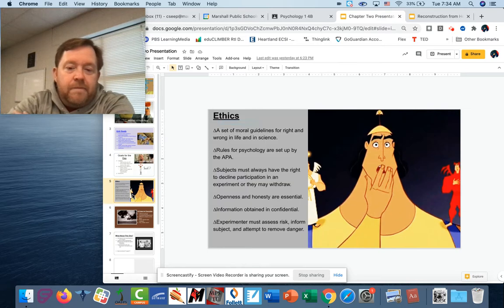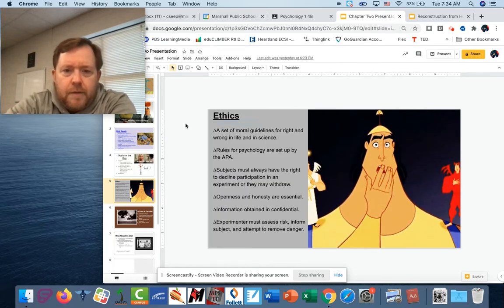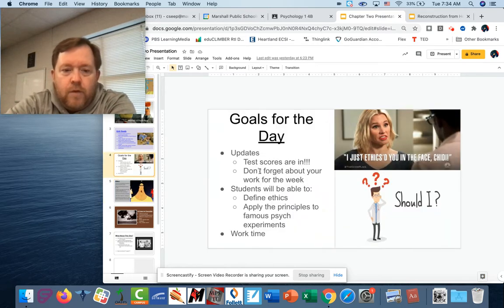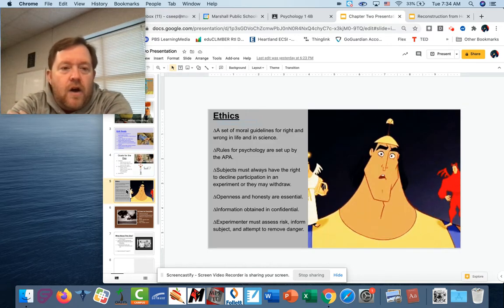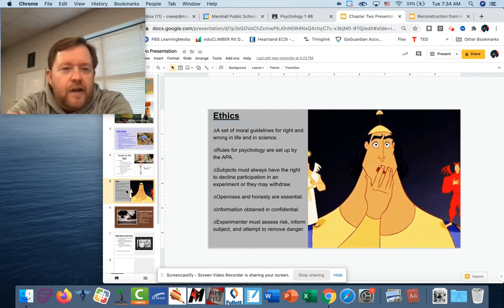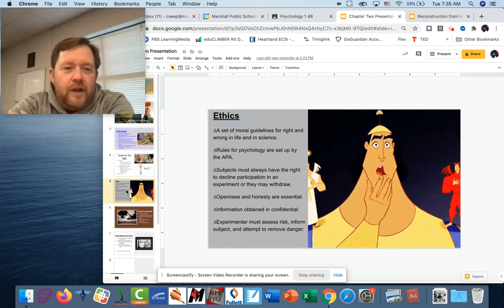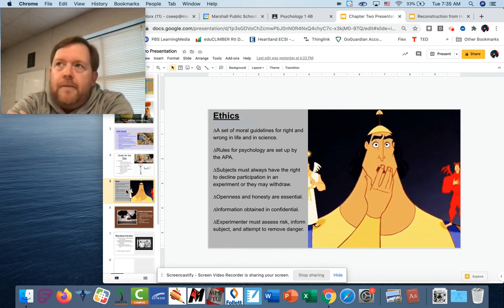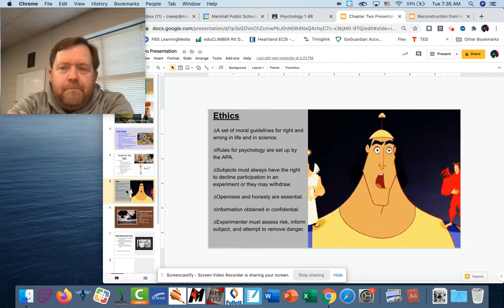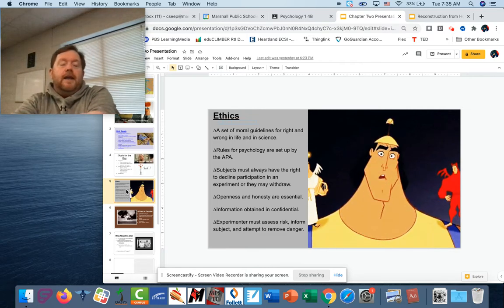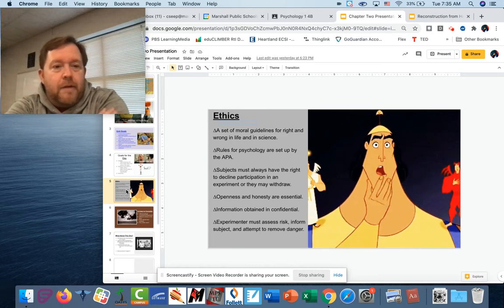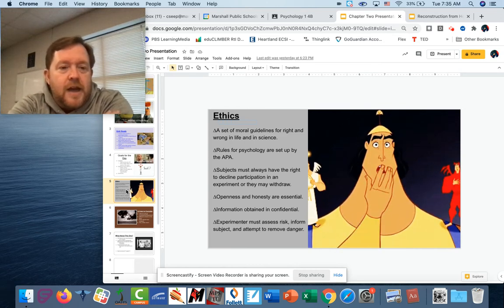So ethics — I'm going to make this a little bit bigger for you. Ethics are basically like a set of guidelines for morality, to be really general. When I think of ethics, I think of things in personal life — like a couple summers ago, Caden, Phoebe, and I went to the zoo.